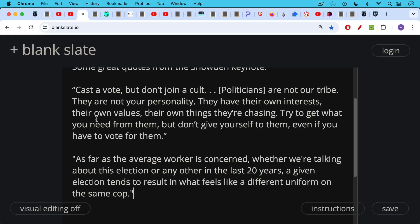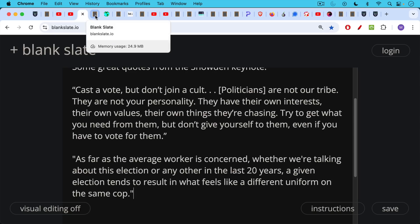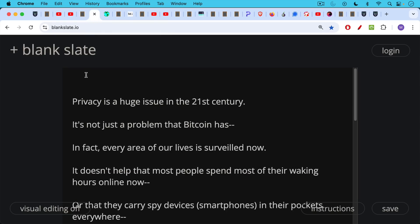The second quote, quote, as far as the average worker is concerned, whether we're talking about this election or any other in the last 20 years, a given election tends to result in what feels like a different uniform on the same cop. So I thought those are both quotes worth paying attention to.